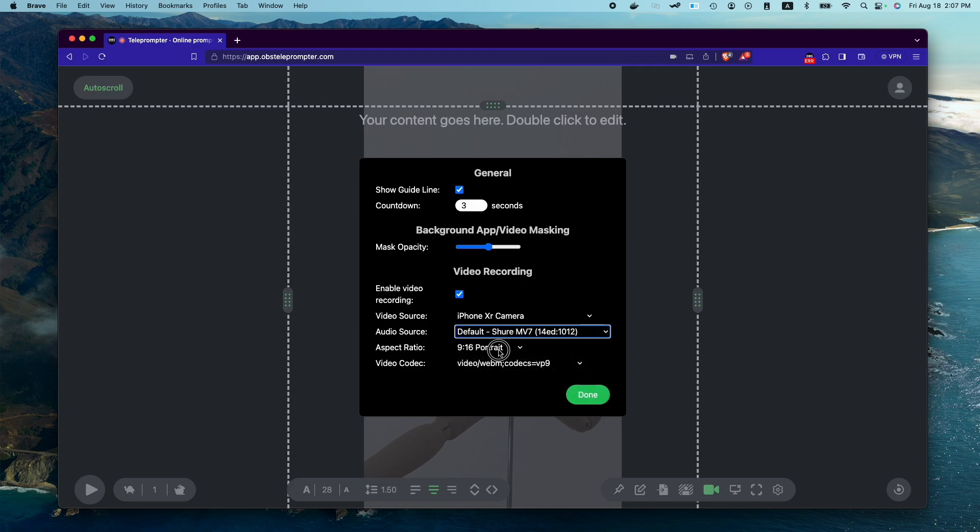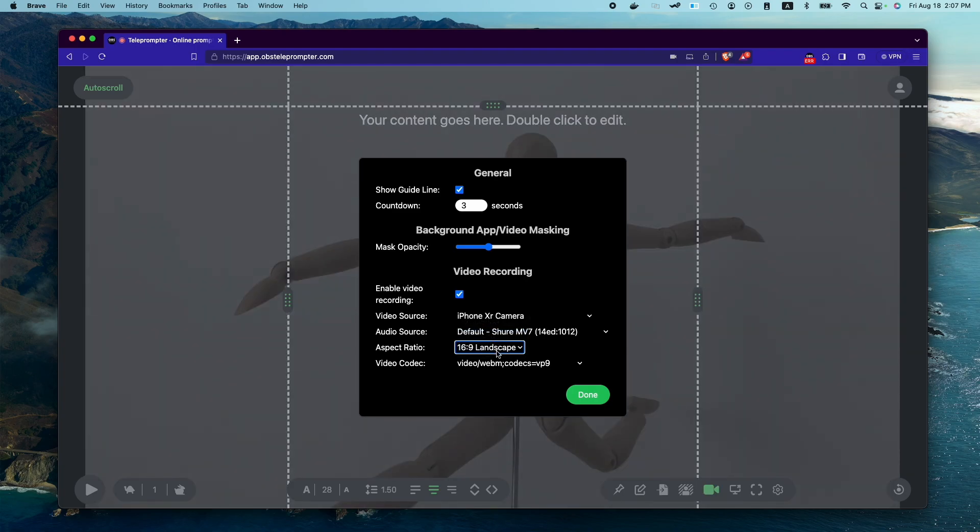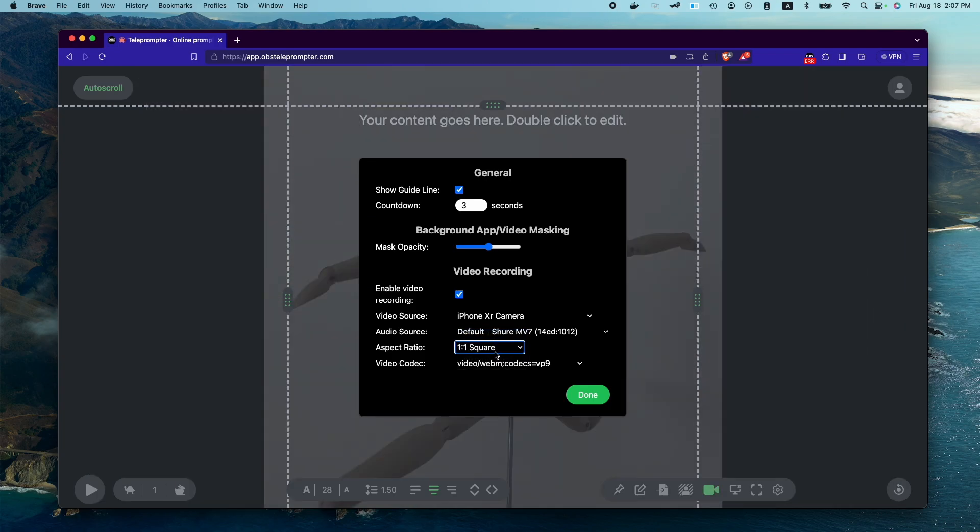We also can change the aspect ratio. We can change it to landscape, and you should be able to immediately see the results of it. Or you can choose a square aspect ratio, but let's keep it to portrait.